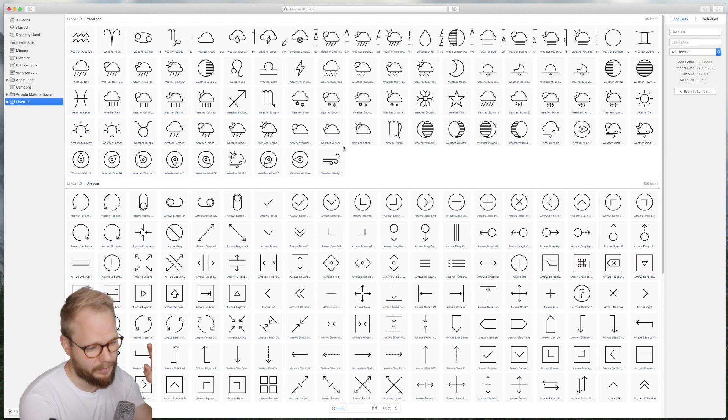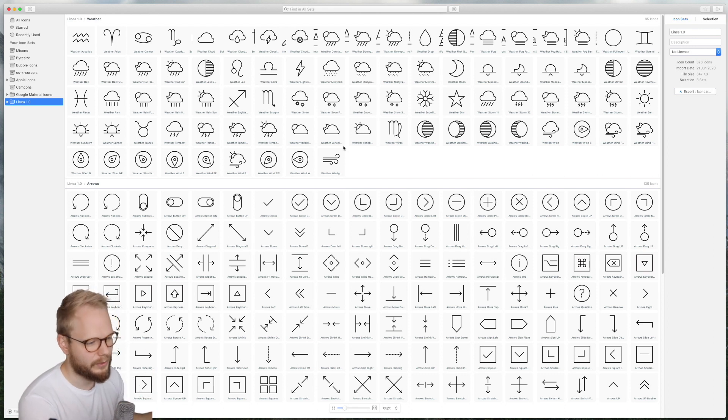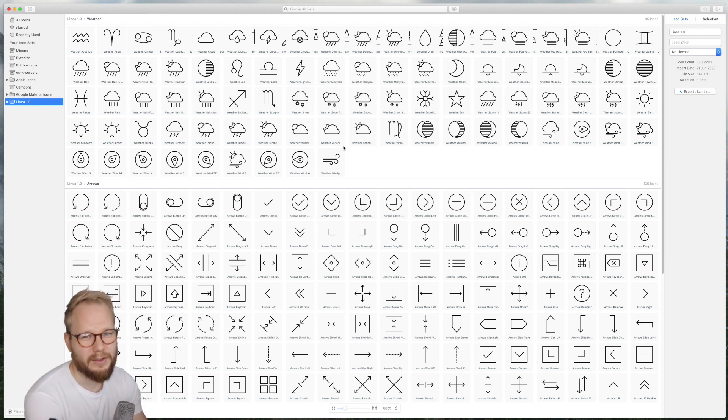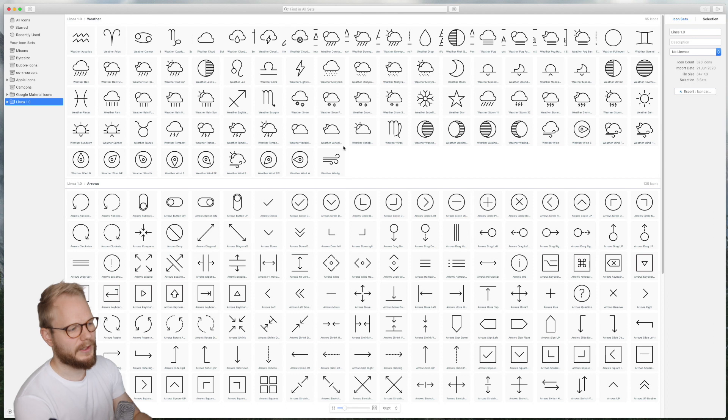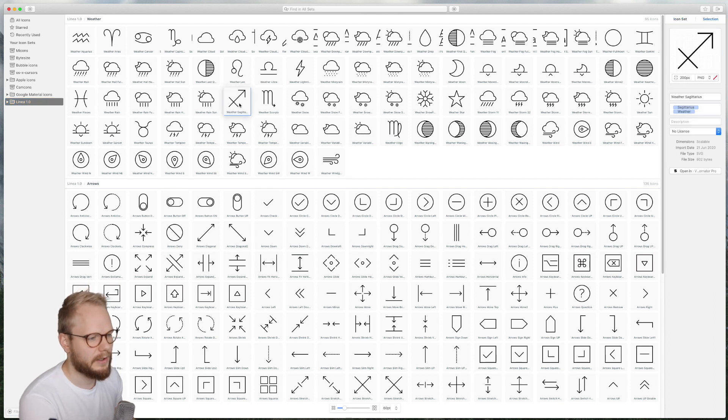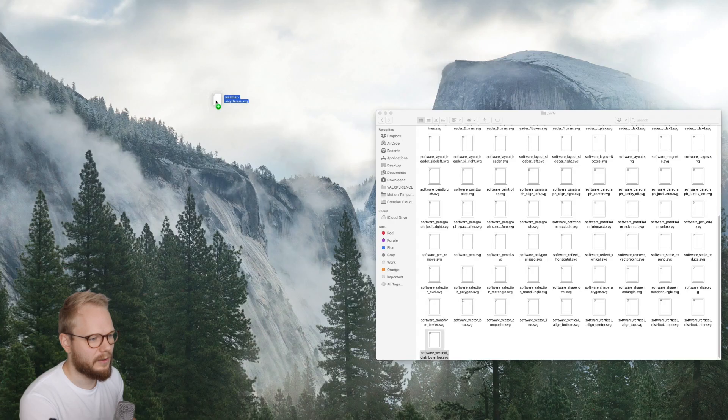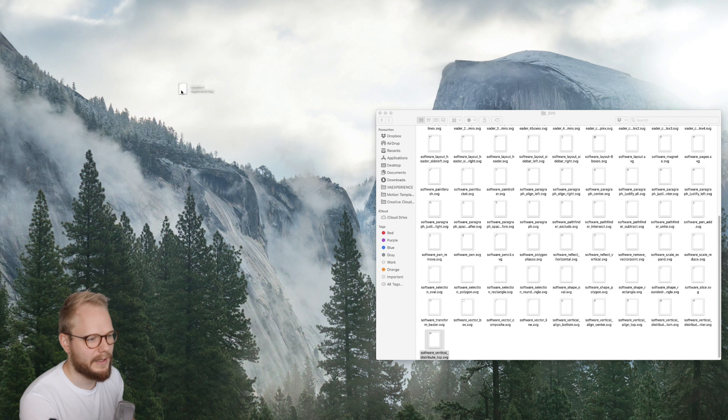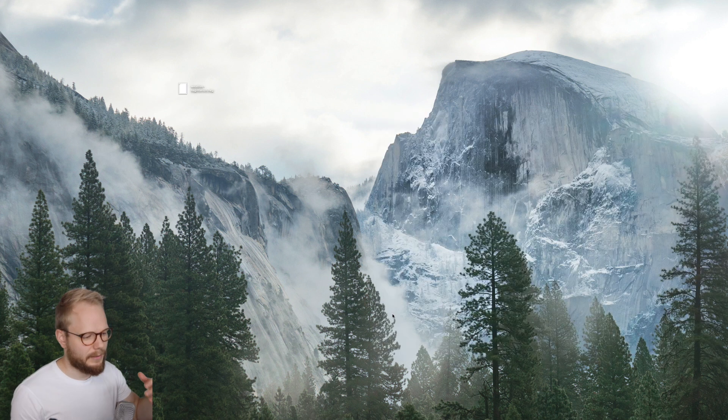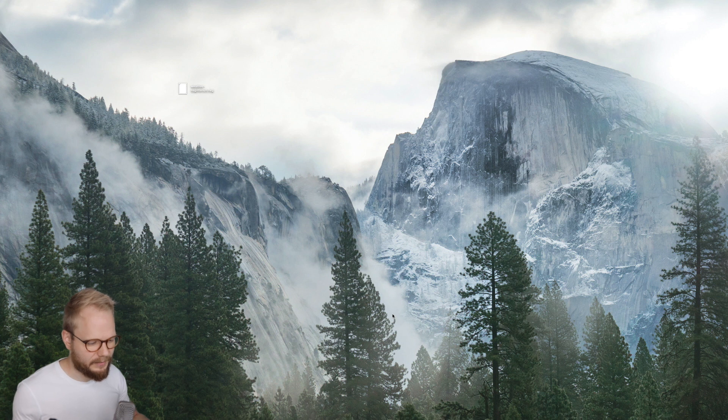As they go as a designer, maybe I'm doing like a pitch deck for stakeholders, PowerPoint or Keynote—you know those terms—I would just drag and drop those icons. And if I want to, I can just drag and drop on my canvas and boom I have this SVG.